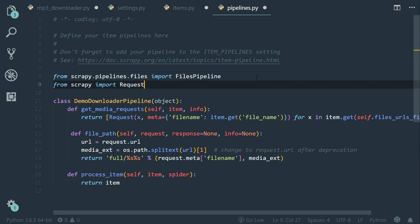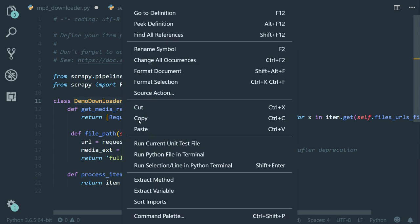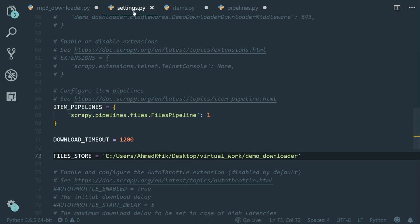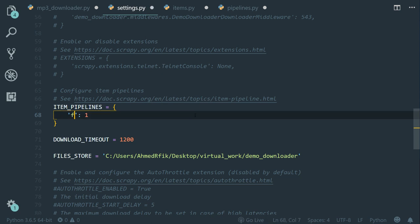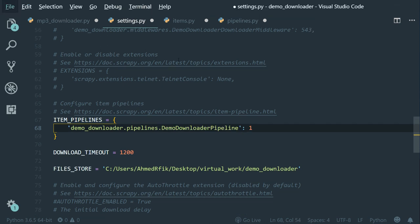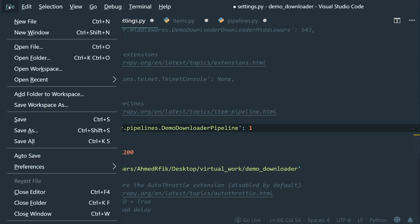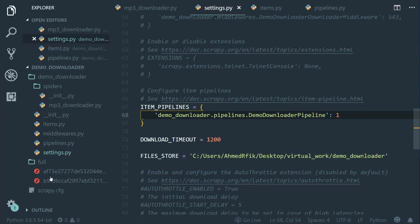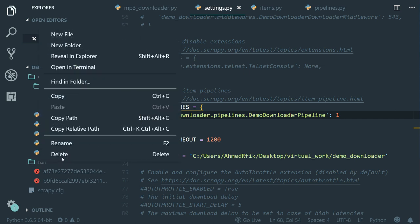Now one last thing we need to do is add our demo downloader pipeline to the settings.py file. So let's copy the class name and let's open the settings.py file. Let's change the value to demo_downloader dot pipelines dot and let's paste the class name. Now let's open the file menu and let's click on save all.